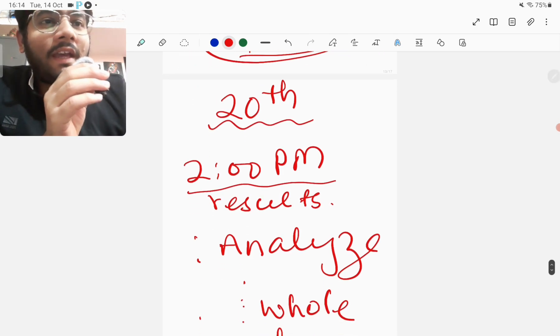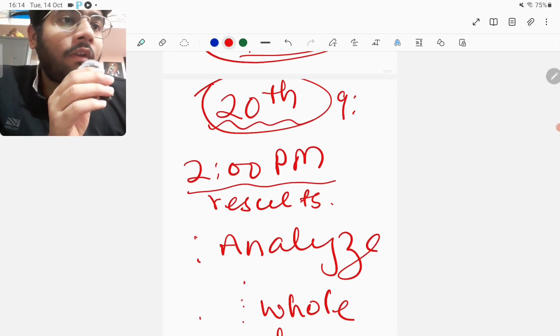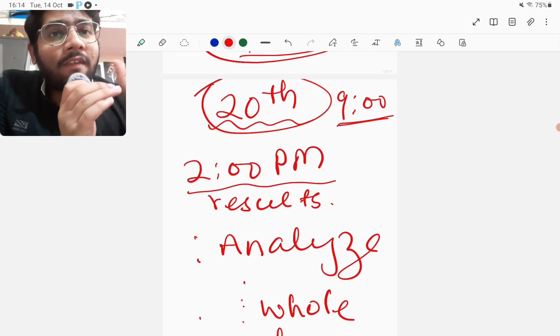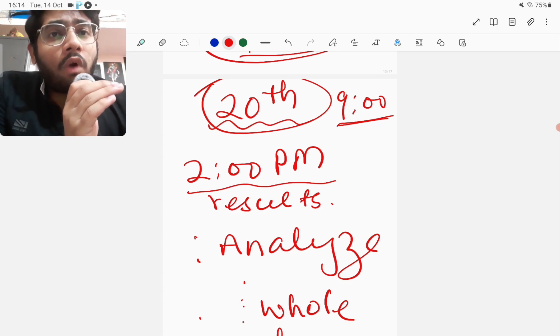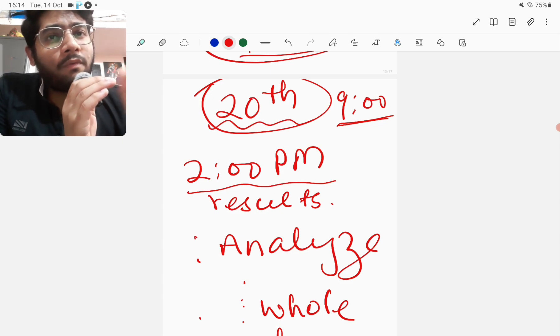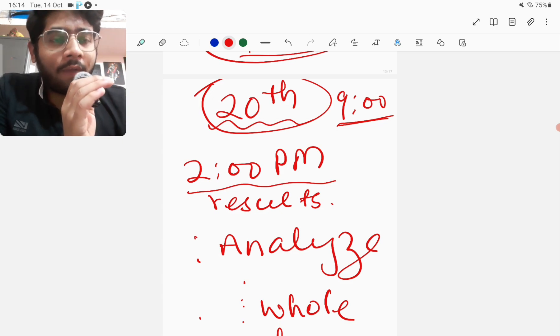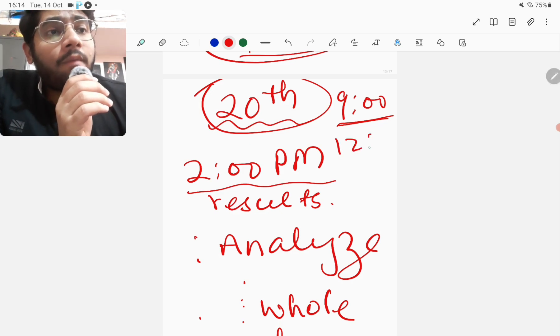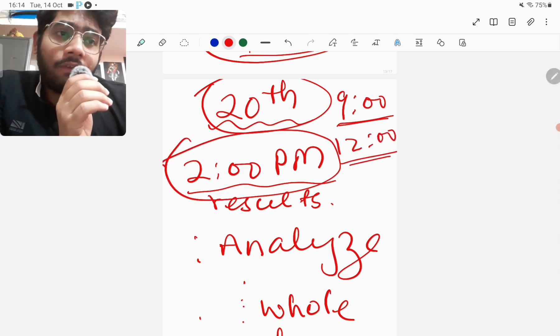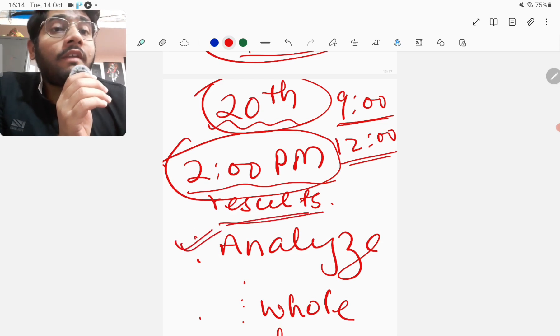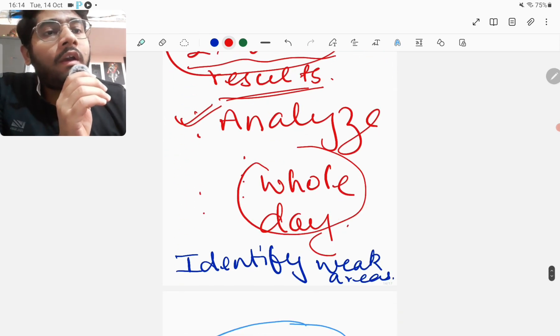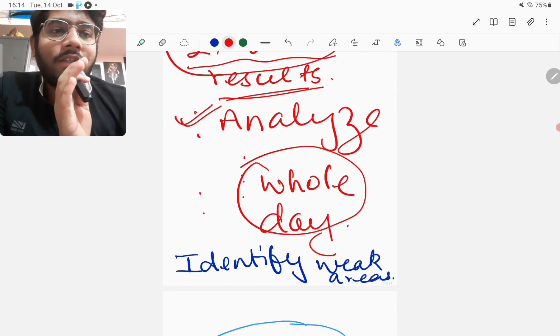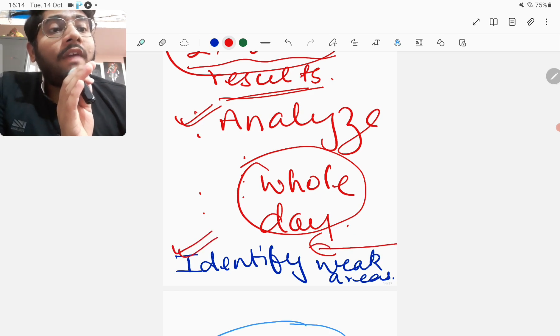Coming to the main day, the 20th of October, the exam day - sit at 9 AM. Give it in exam-like environment. Do not go to washroom in between - go for washroom before but do not go for washroom in between. It will get over by 12 PM if you sit at 9 AM. Then at 2 PM the results will come. Analyze the results properly the same day. Take the whole day for analyzing - take six hours for analyzing this test because you will have to identify your weak areas and your weak subjects.